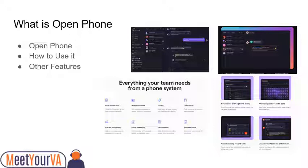Other features include call recordings, feedback on recordings for your coaching sessions with your voice employees, call analytics, call transfer, and group messaging. You can even set your own business hours so that if your contacts return your calls, they get an automated message.